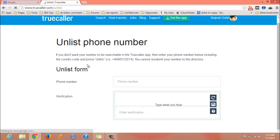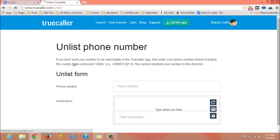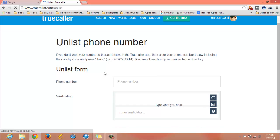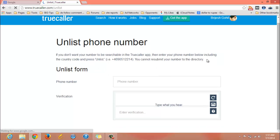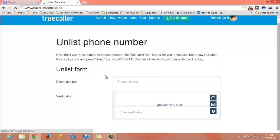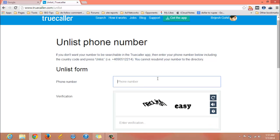As you can see here, there is a simple form which you have to fill up and your number will be removed from Truecaller. Just enter your phone number here with your country code at the beginning. Don't forget to add the country code, otherwise you will get an error saying invalid number.